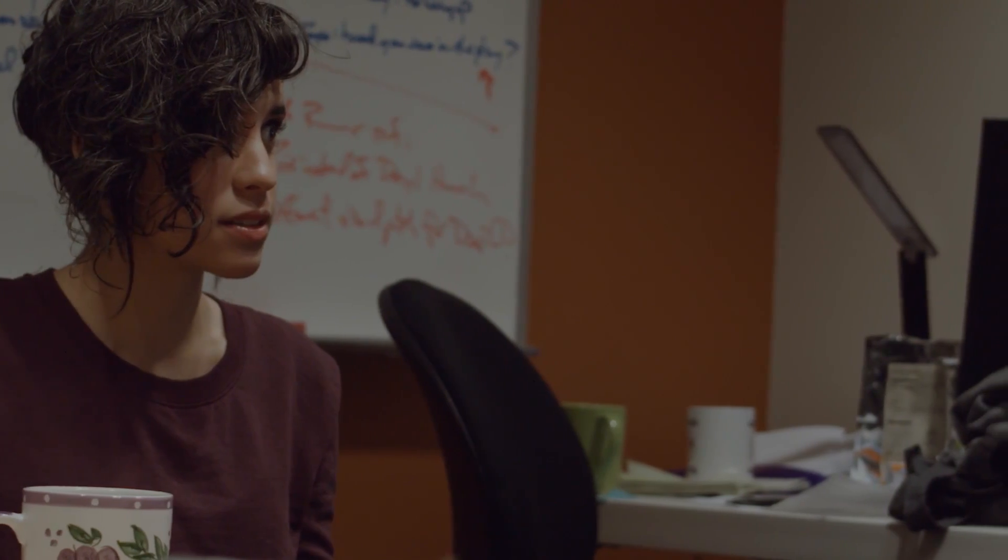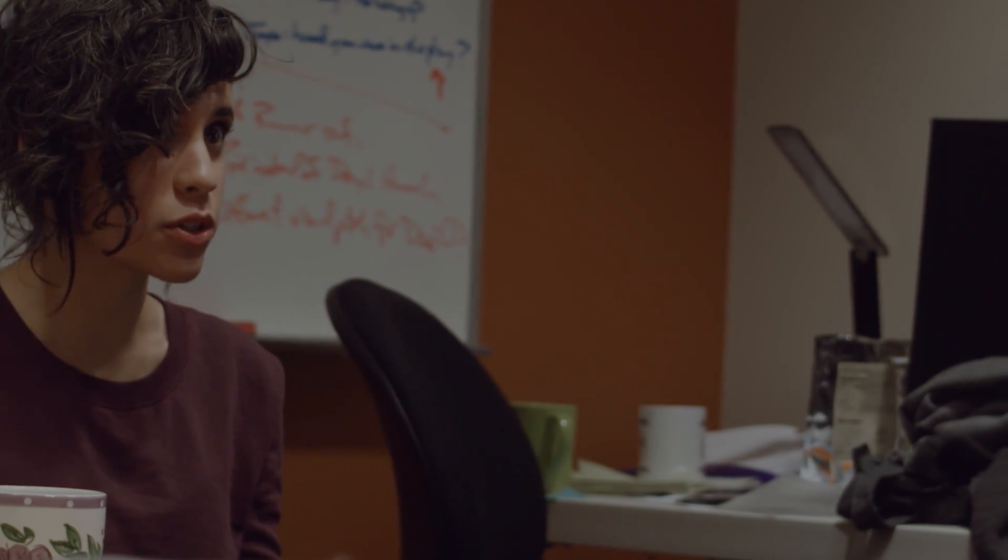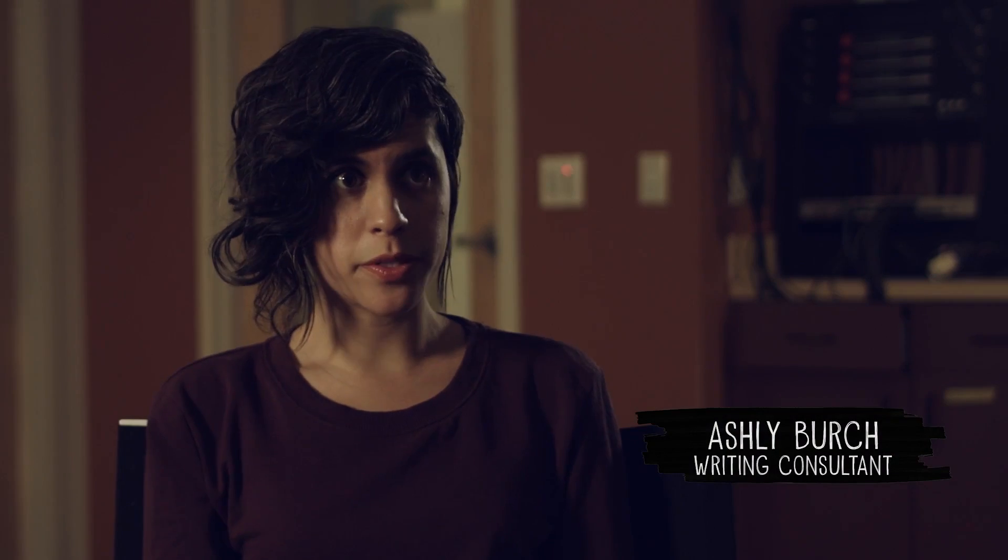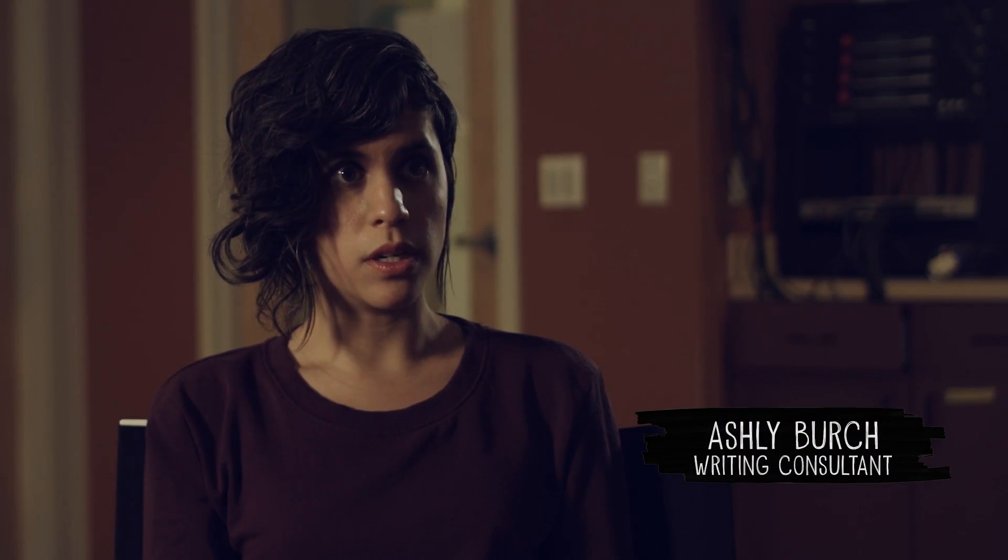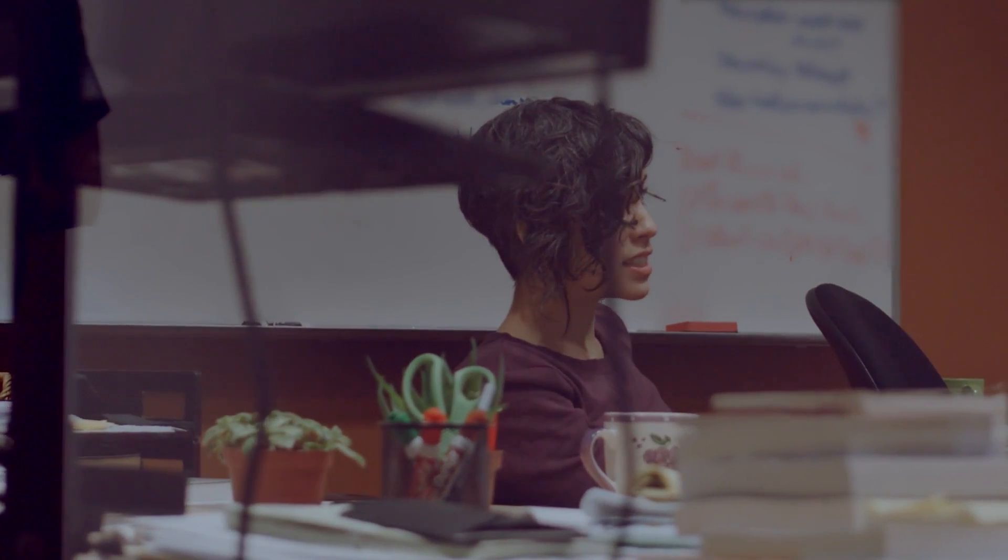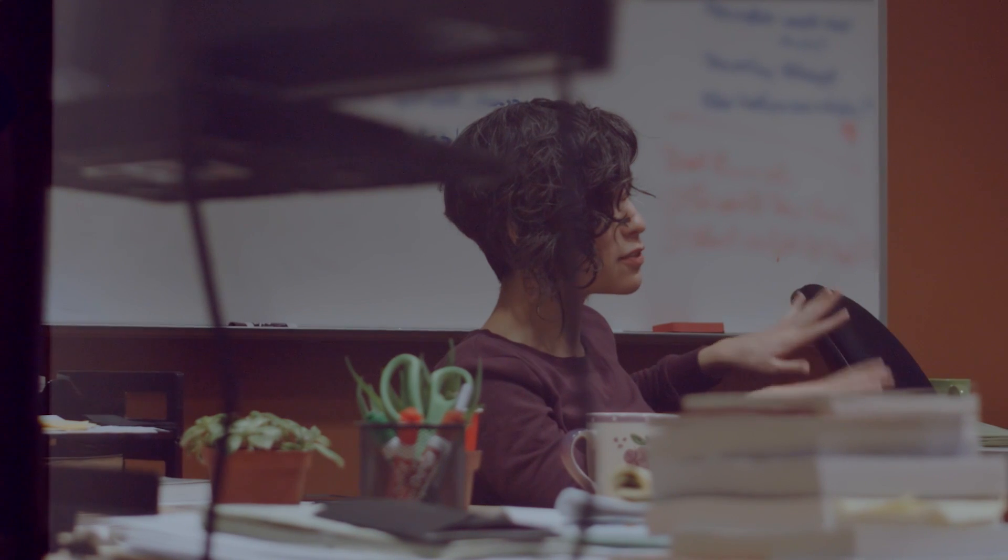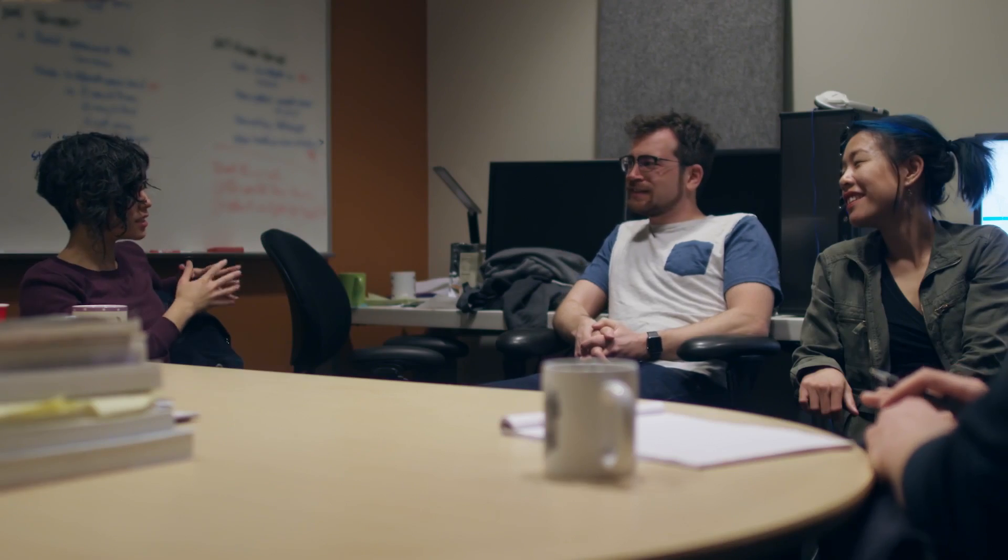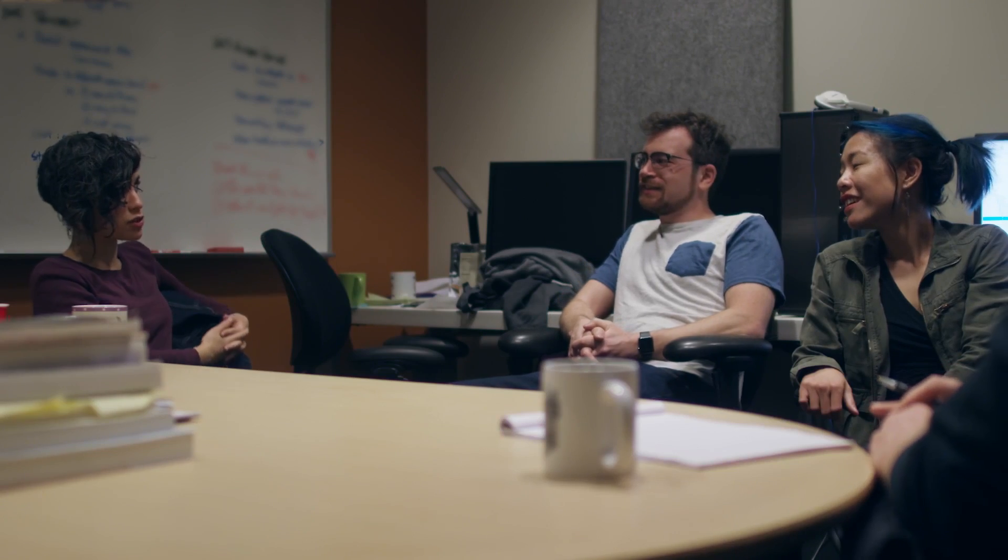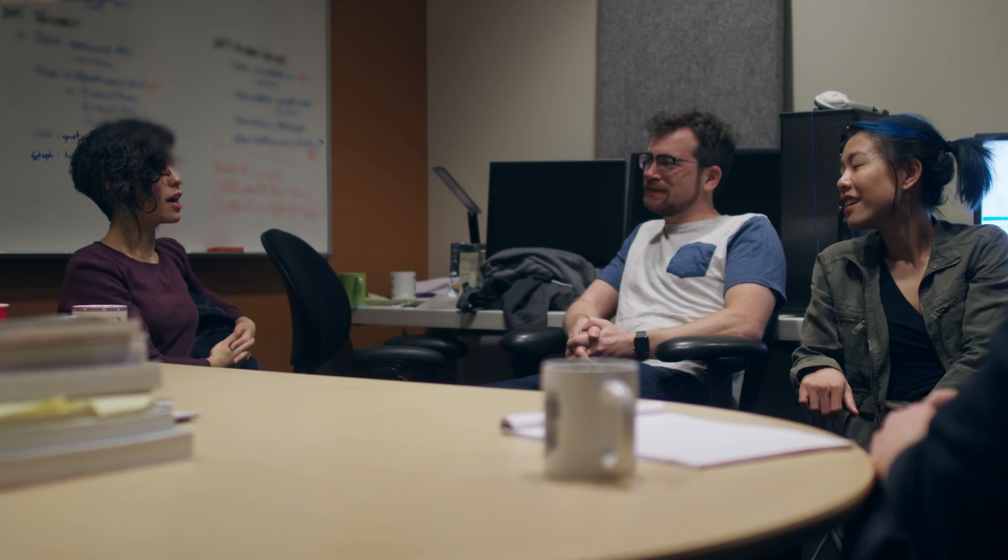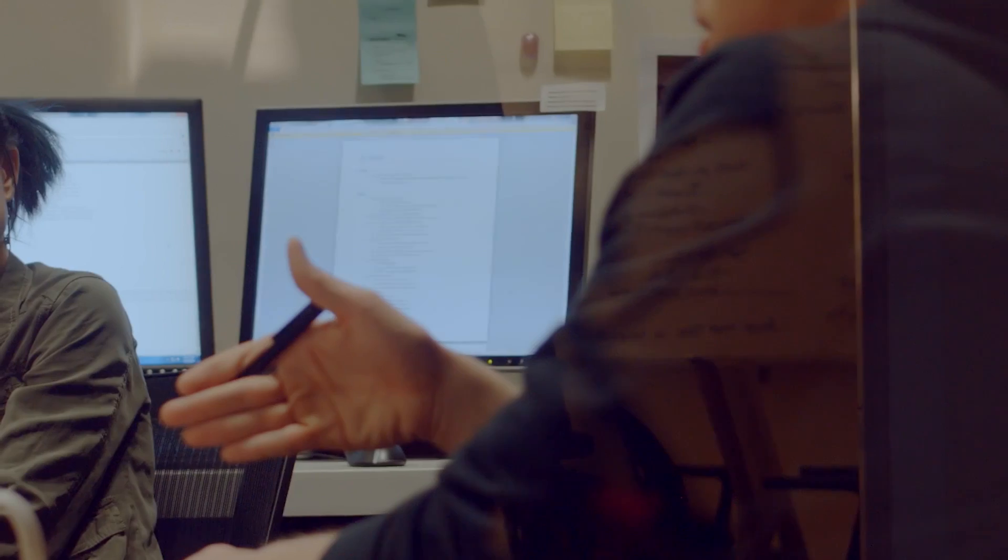My main focus has been on Chloe and Chloe's voice in terms of just her dialogue and her psychology. I've given notes in different aspects of the script about things I think Chloe would or wouldn't do, things she would or wouldn't say.